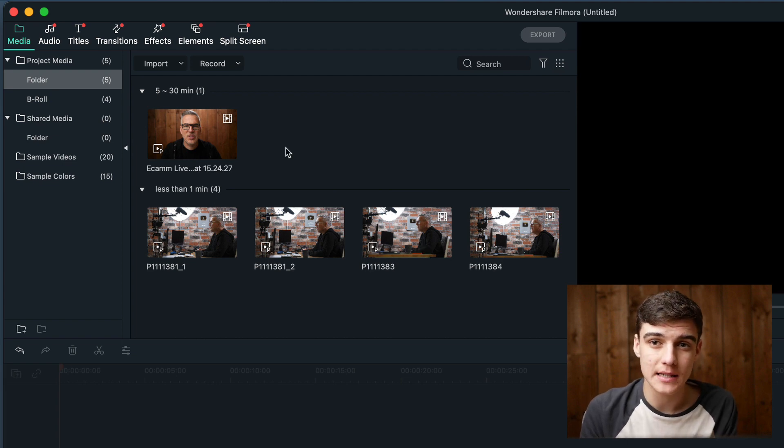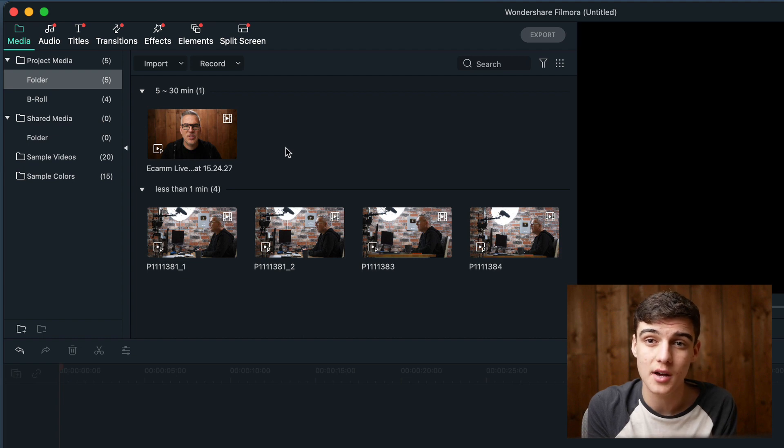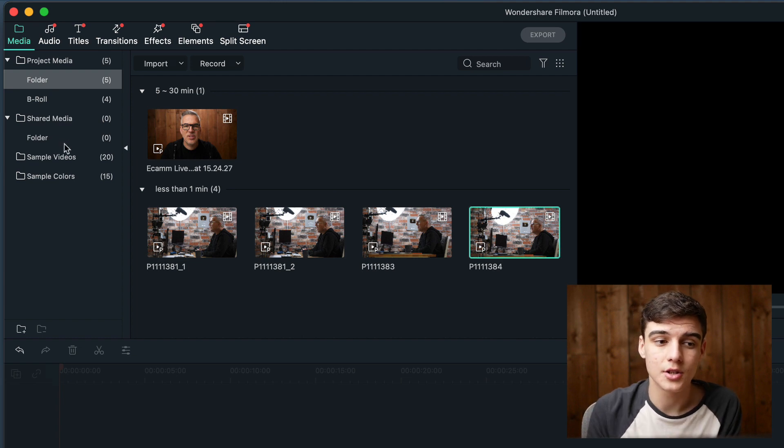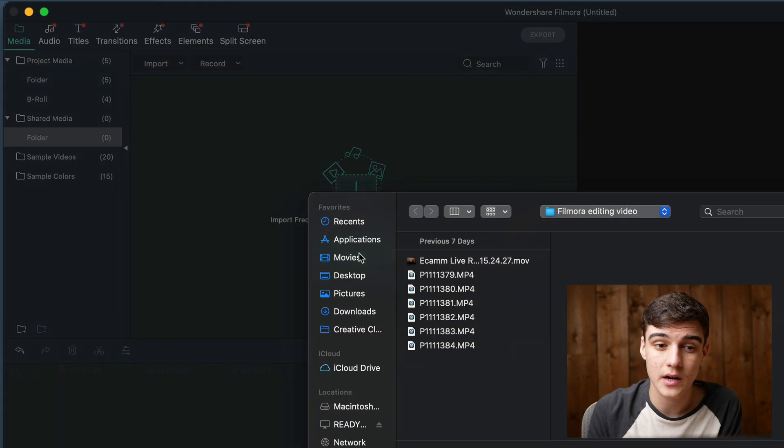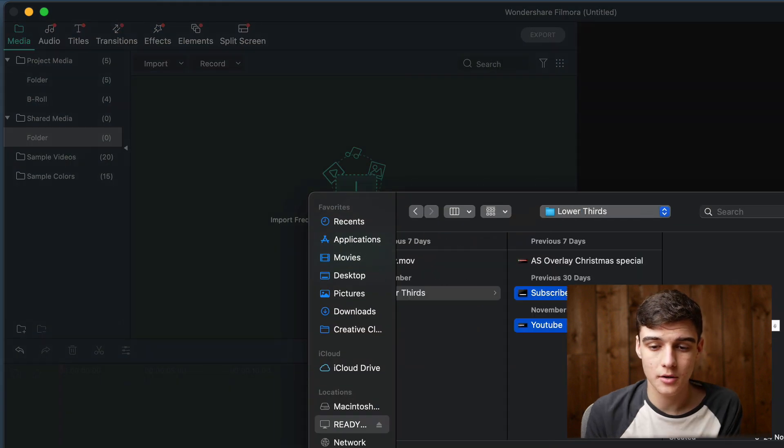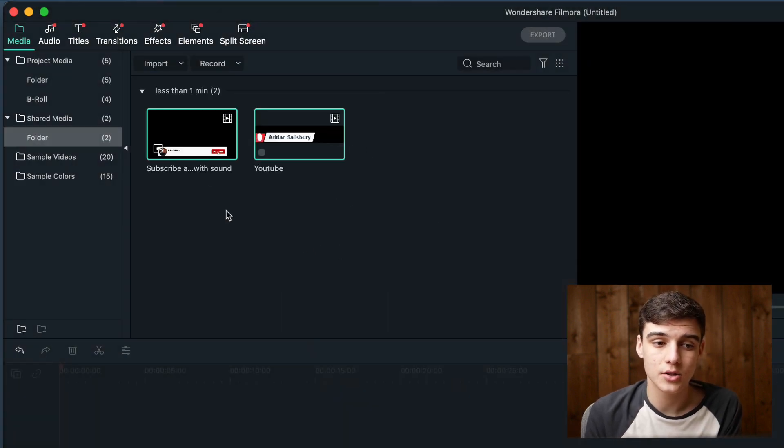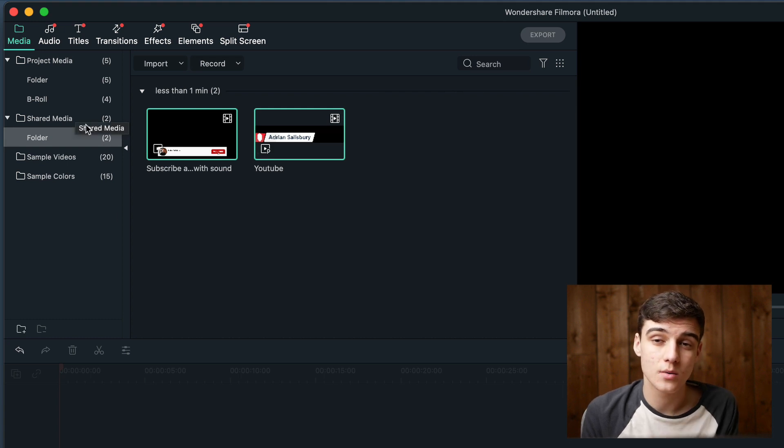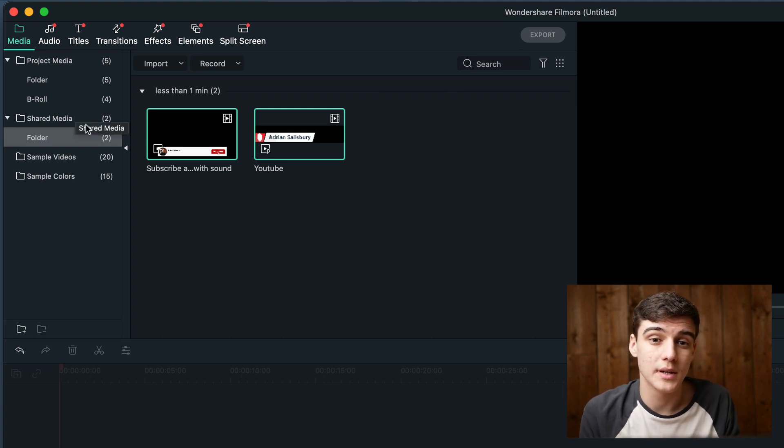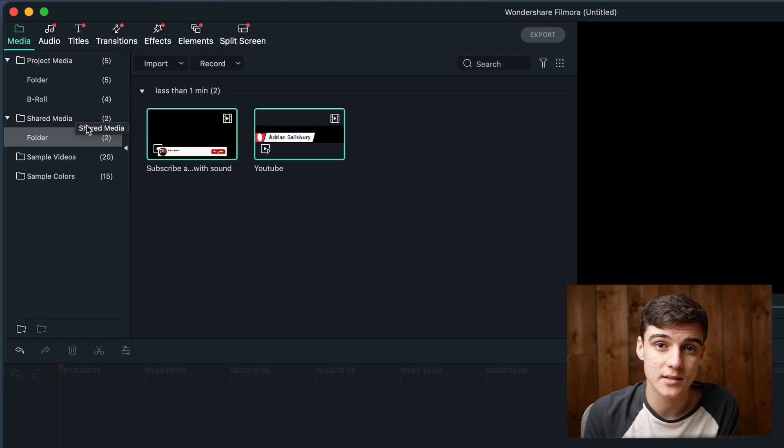You also have your shared media folder. If you have things that are part of your branding, like an overlay, a lower third, or YouTube end screen, then you can drag these or upload these into your shared media folder. We now have a lower third and a YouTube subscribe animation in our shared media folder, so these will be available throughout all of our projects.